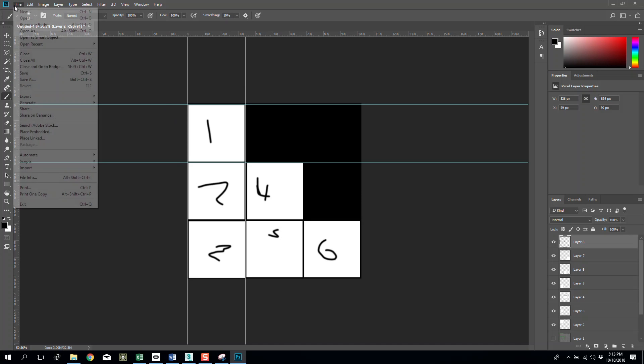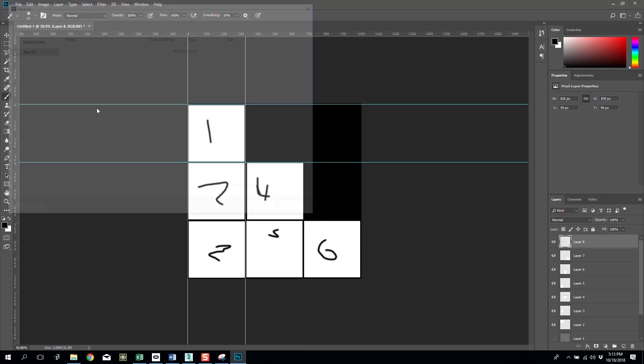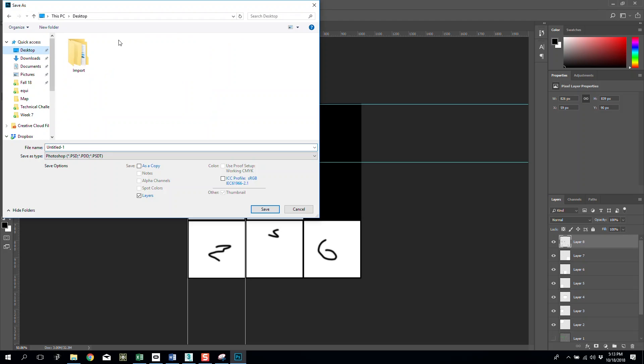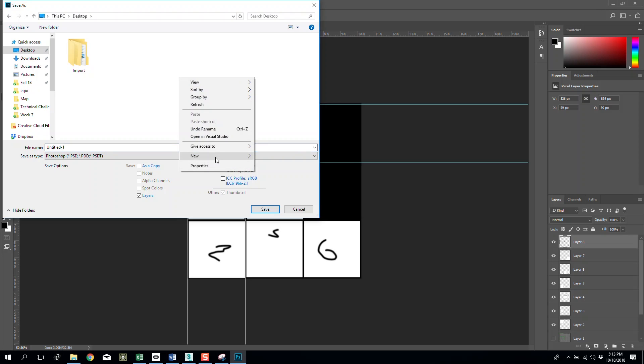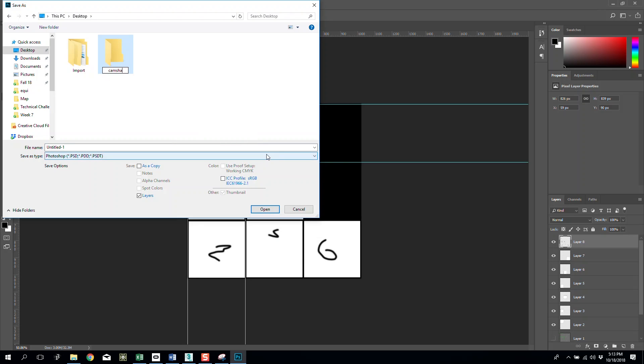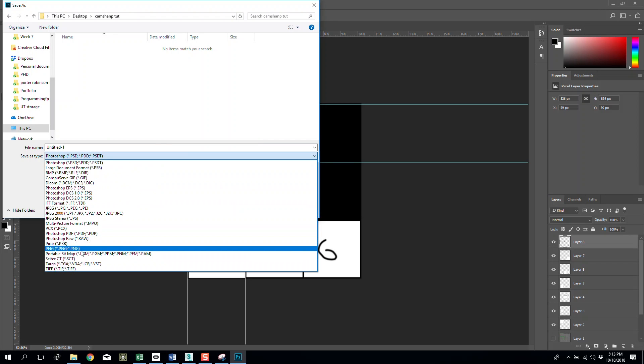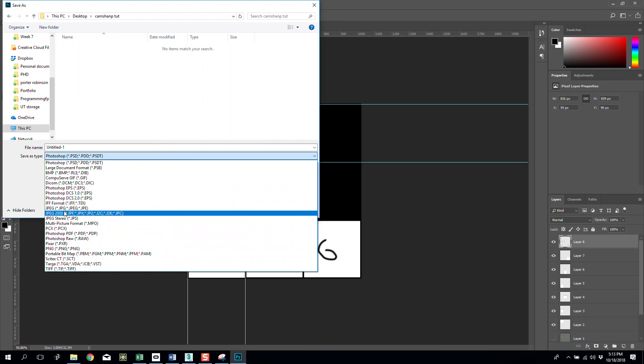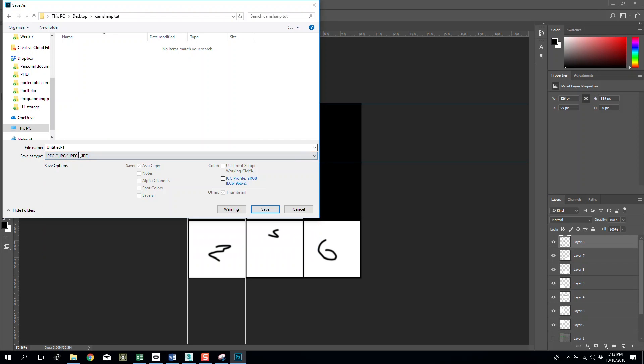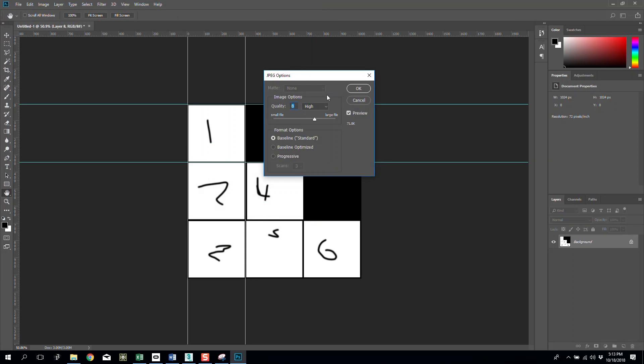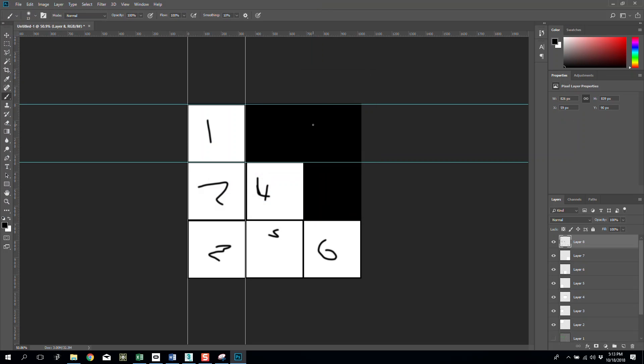I would then file save as to desktop, go to desktop and do new folder, cam snap tutorial. In here I'm going to save this as a JPEG. That is my texture coordinates, so this shows me where to put images on top of our final product.